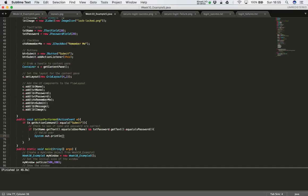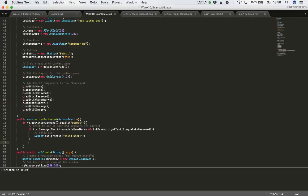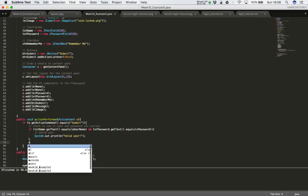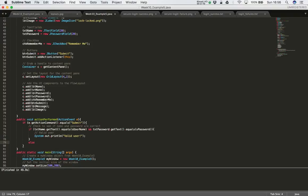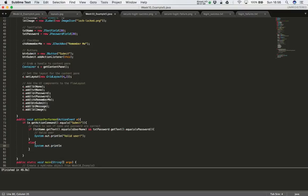I'm going to do a quick 'System.out.println' to check this is working — I'll print 'valid user'. I'd also like to check if the opposite is true, so I'll add an else clause and inside that I'll say 'System.out.println("invalid credentials")'.